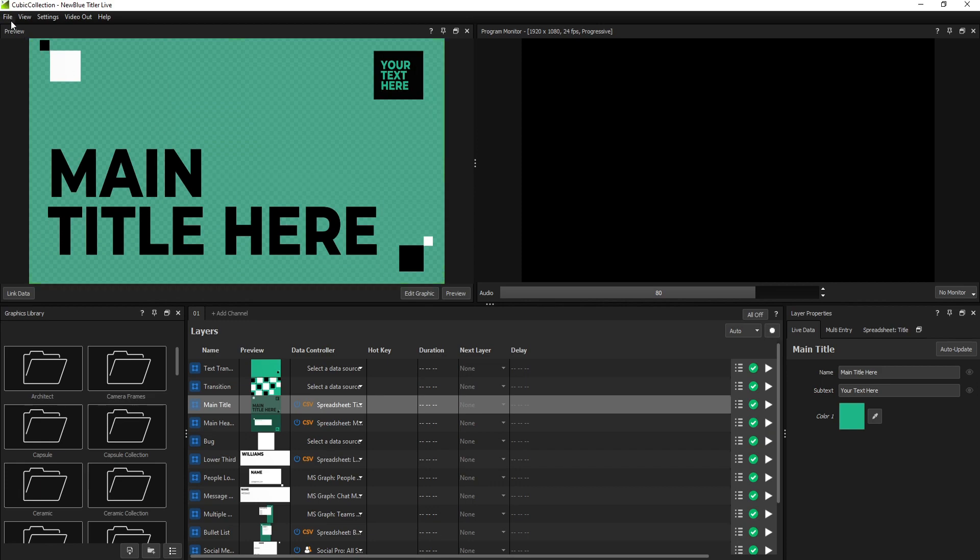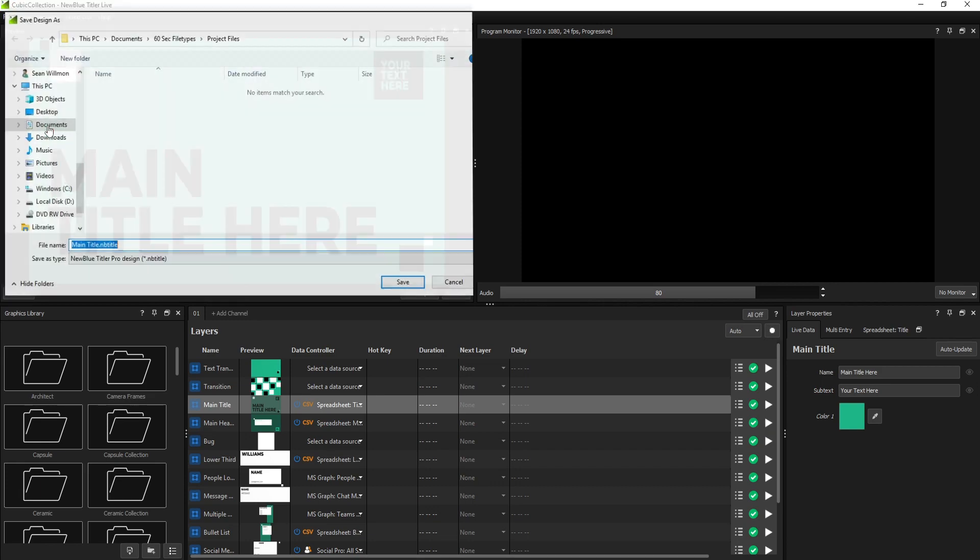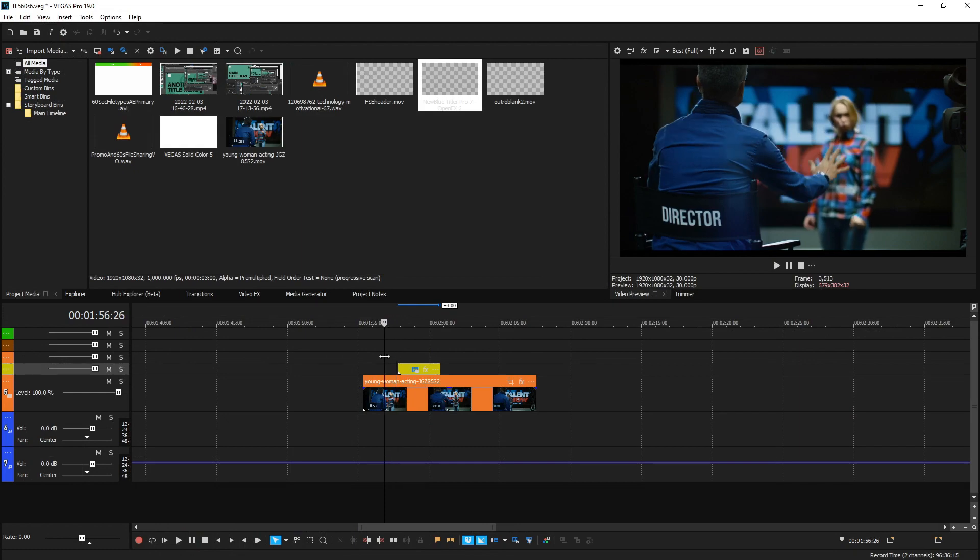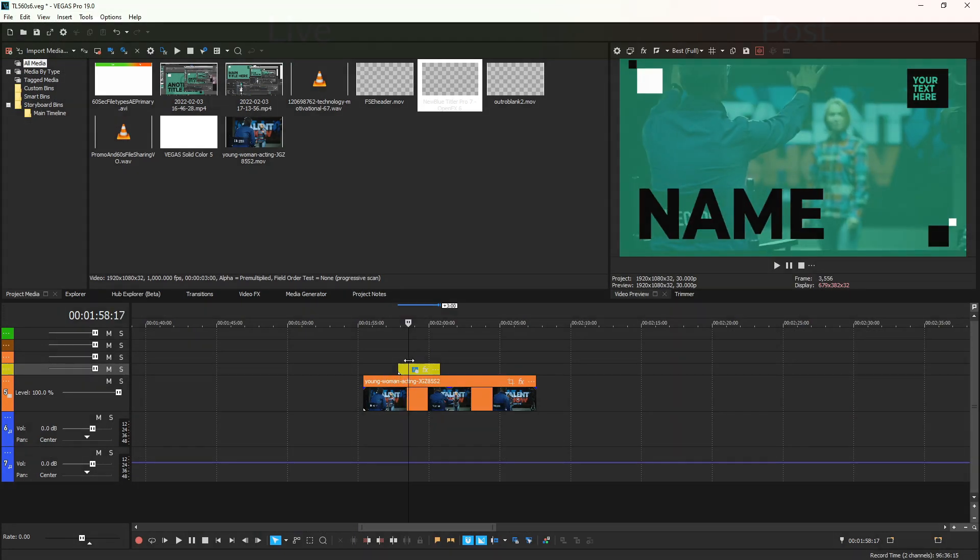For example, a graphic created by Titler Live for a livestream can also be opened by Titler Pro and easily modified inside your video editing suite.